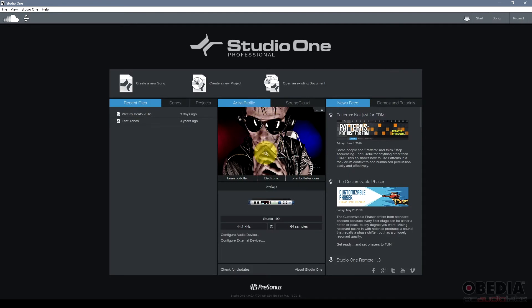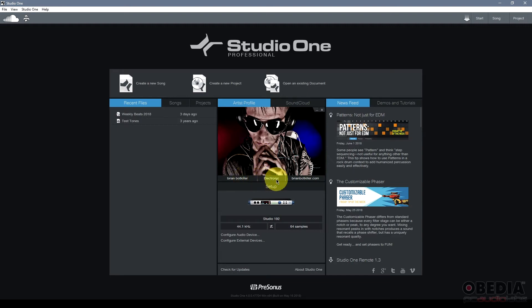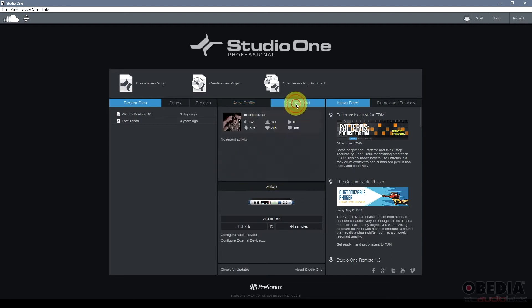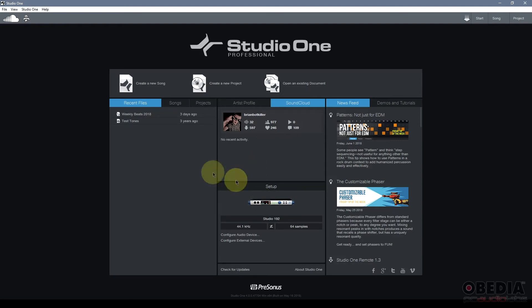In the middle section I have my artist profile. This is where I can set my picture, my website, my genre, my name, and other information about myself, and also link up my SoundCloud so that I can upload my audio directly from Studio One to my SoundCloud and share it with the world.